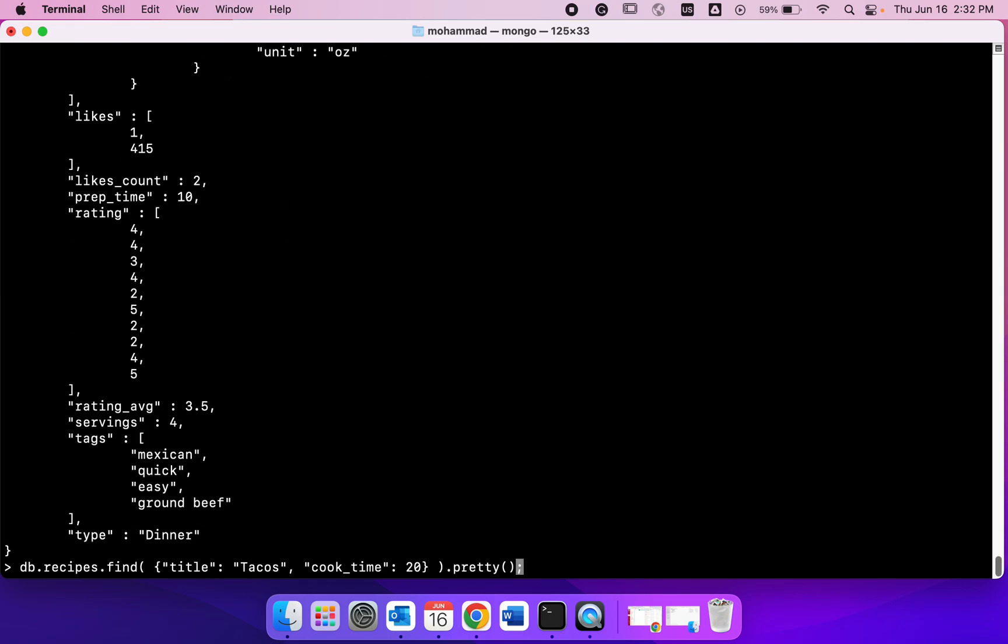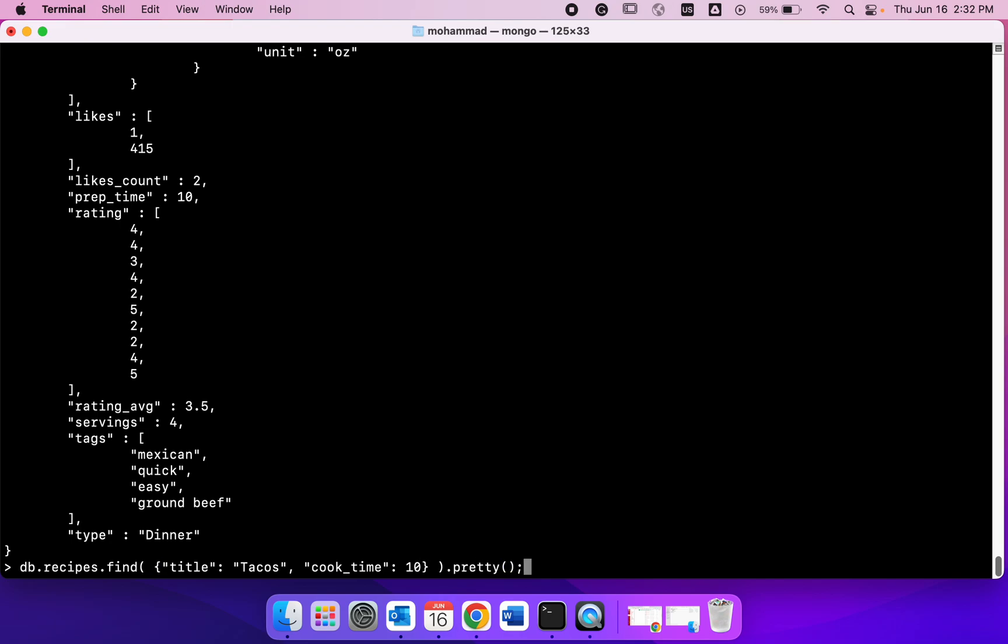If I were to change the cook time to something else, so let's say 10, I should not get anything back because then no document satisfies both these criteria. So that's how we can use multiple conditions.